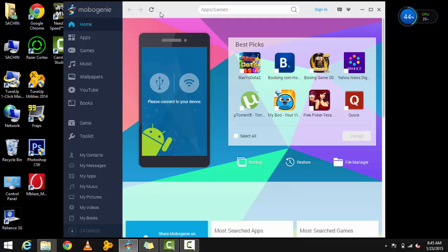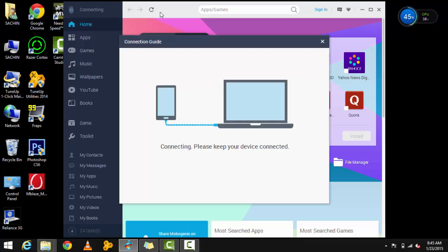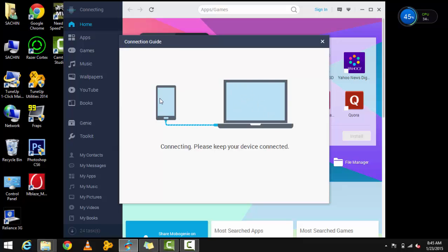Let me connect my phone here. You can see it will start connecting your device and says 'connecting, please keep your device connected.' As it gets connected, it will show a message confirming the connection. We'll wait until it is connected.